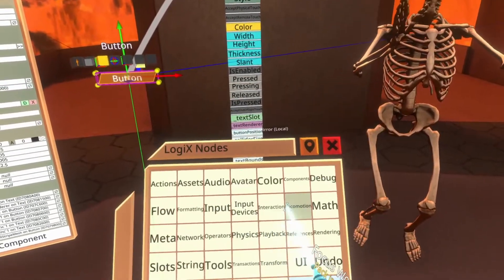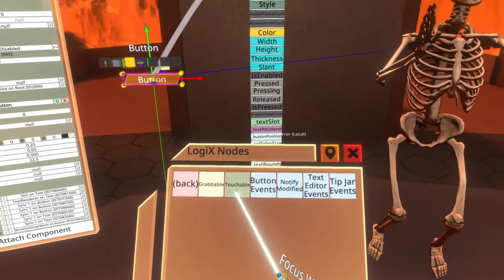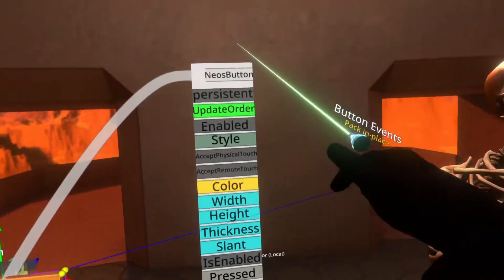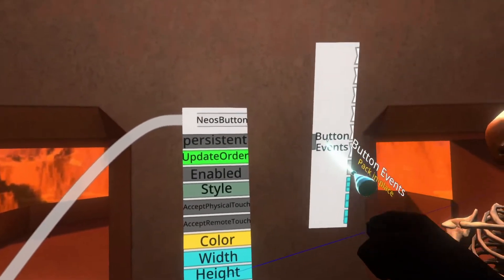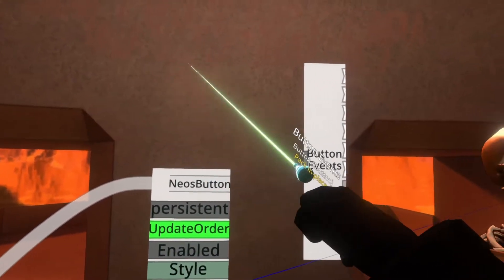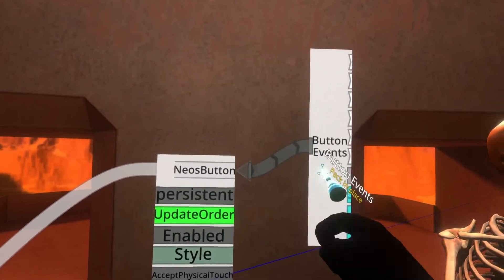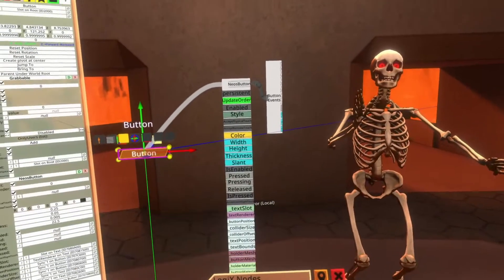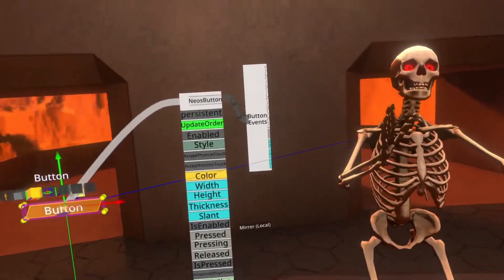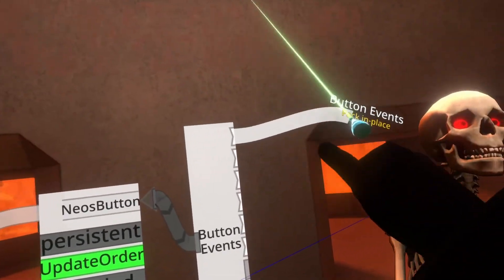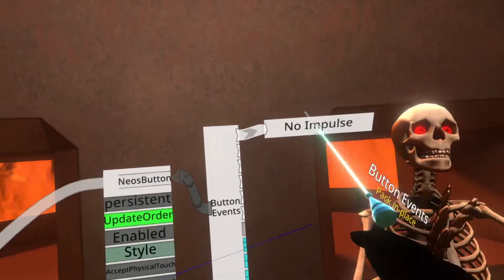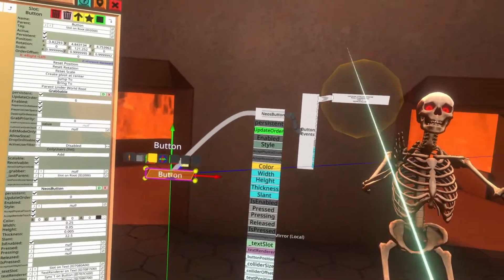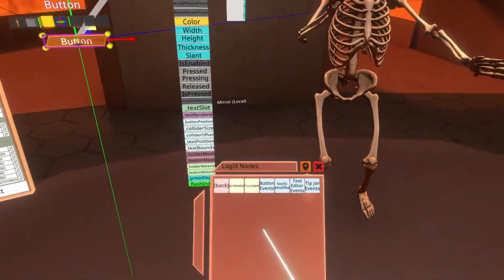Open up the node browser, go to interaction, button events, spawn that in the world. Hook this up. And there you go. That's the button events happening. And we can drag out a ribbon here for pressed and hit secondary. And then when we push this, we can get a button event.